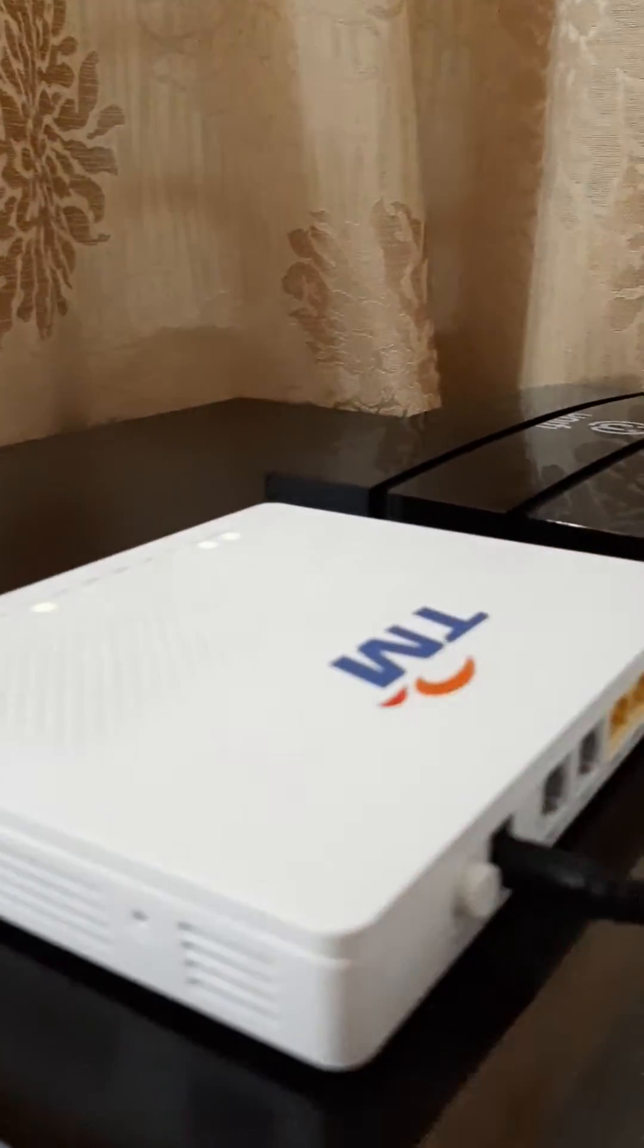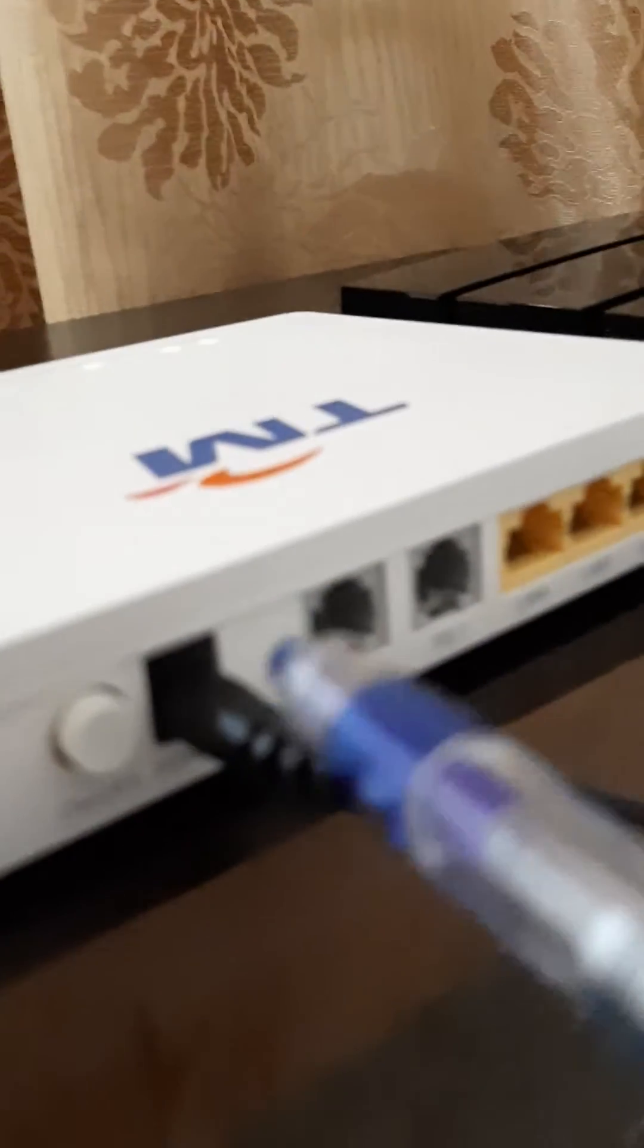So we have the on/off switch, the power supply, and the fiber optic connection. Now from here we connect to the next module.